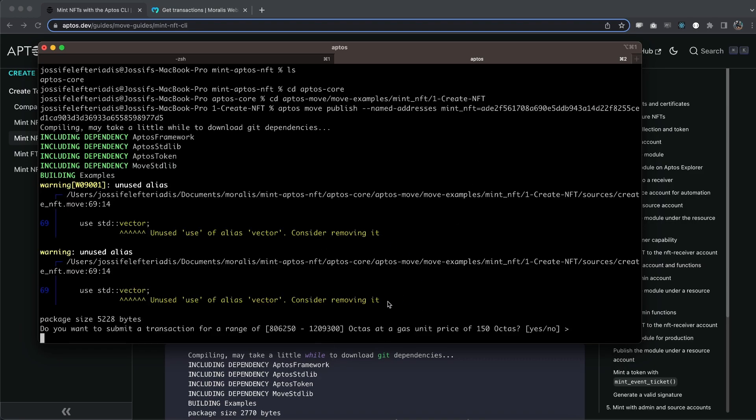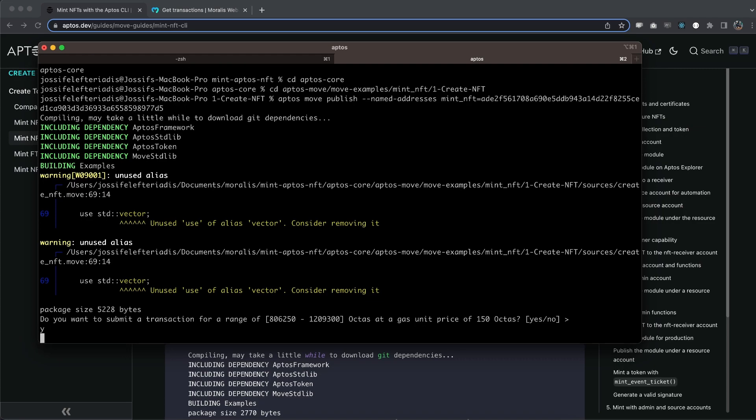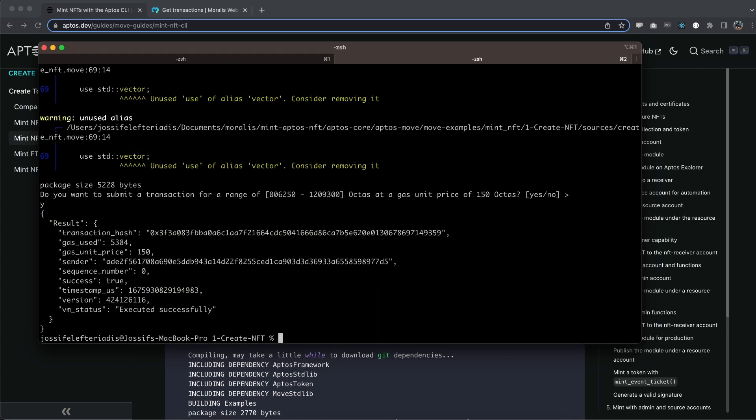Now it's going to ask us if you want to use the gas. So type yes and hit enter. And we should be able to mint this NFT right here. That's perfect.